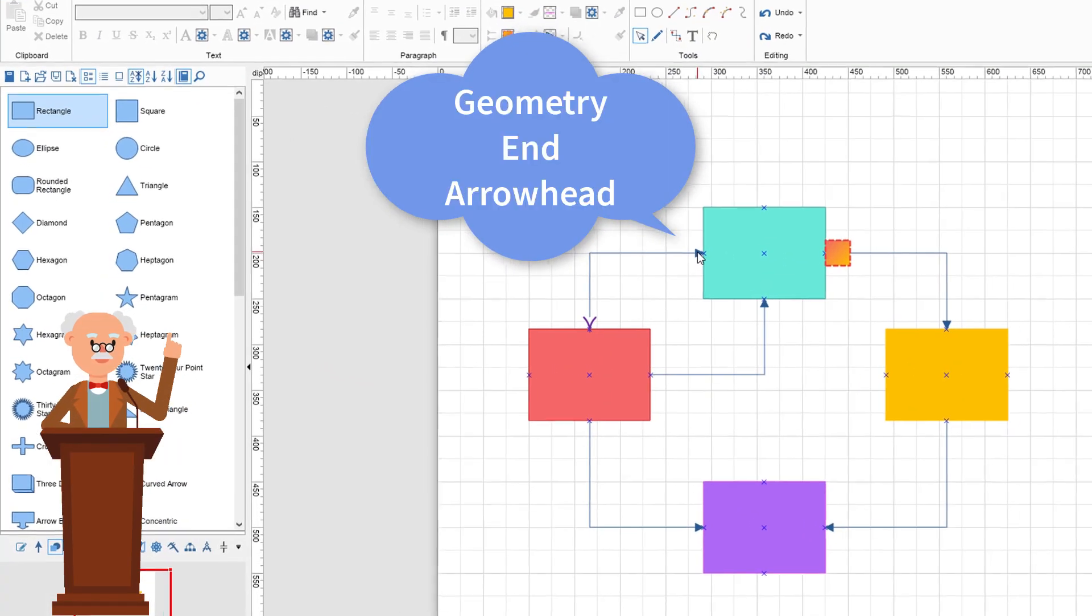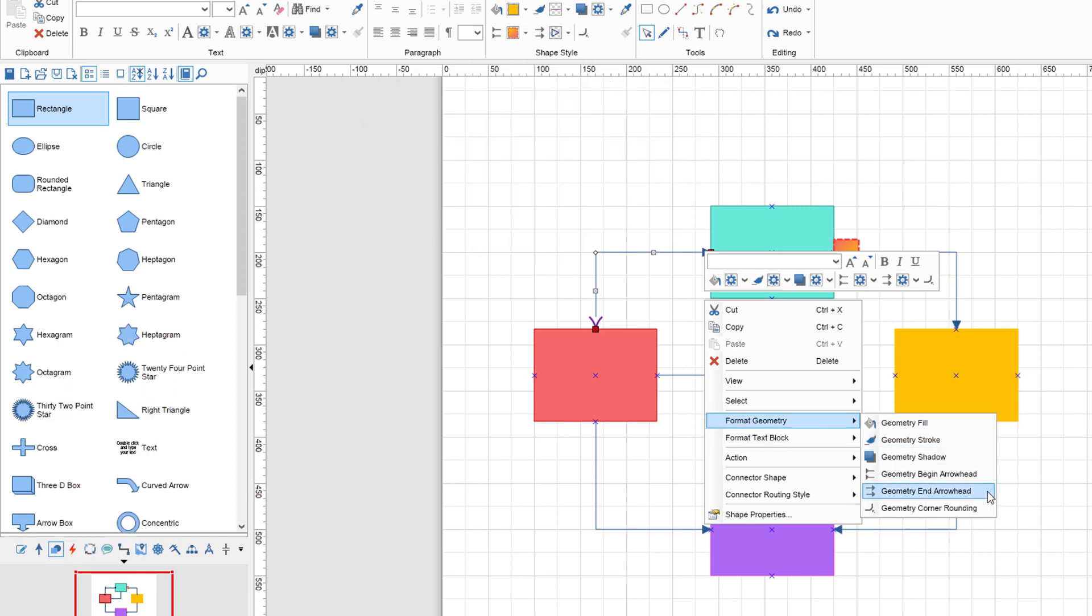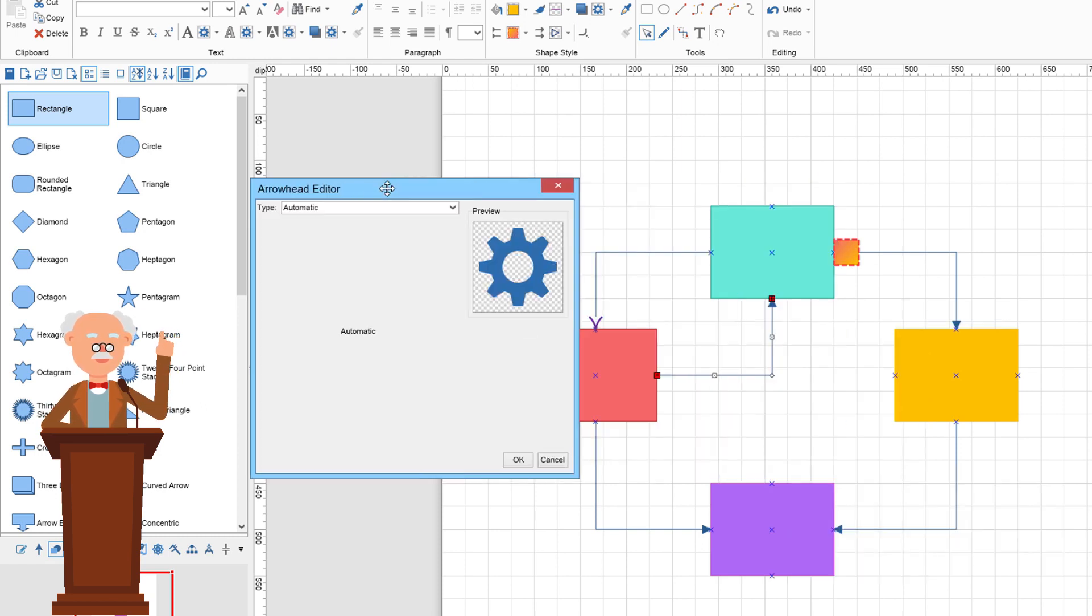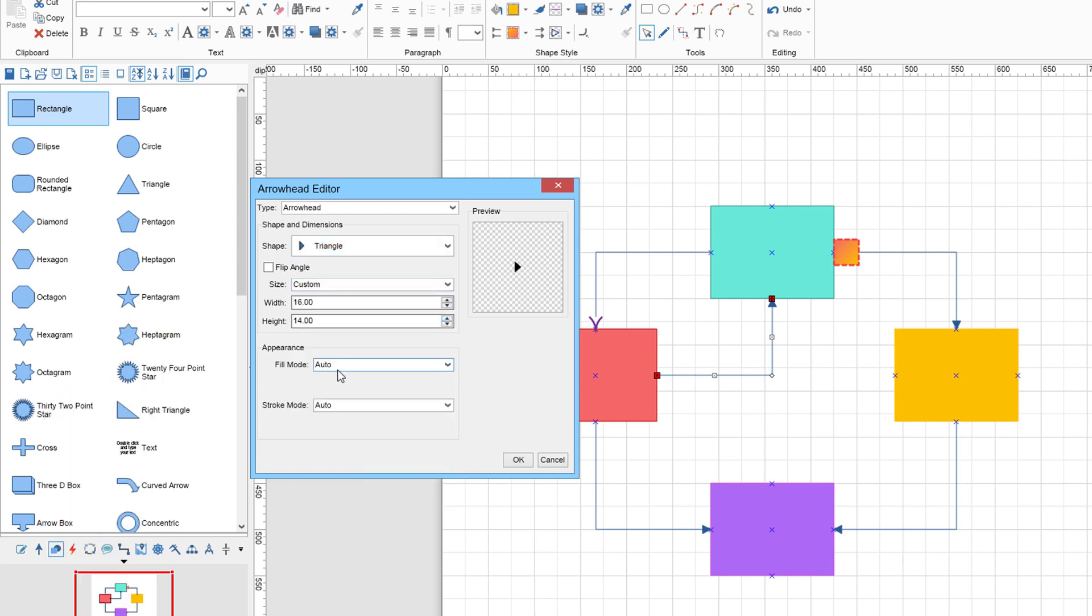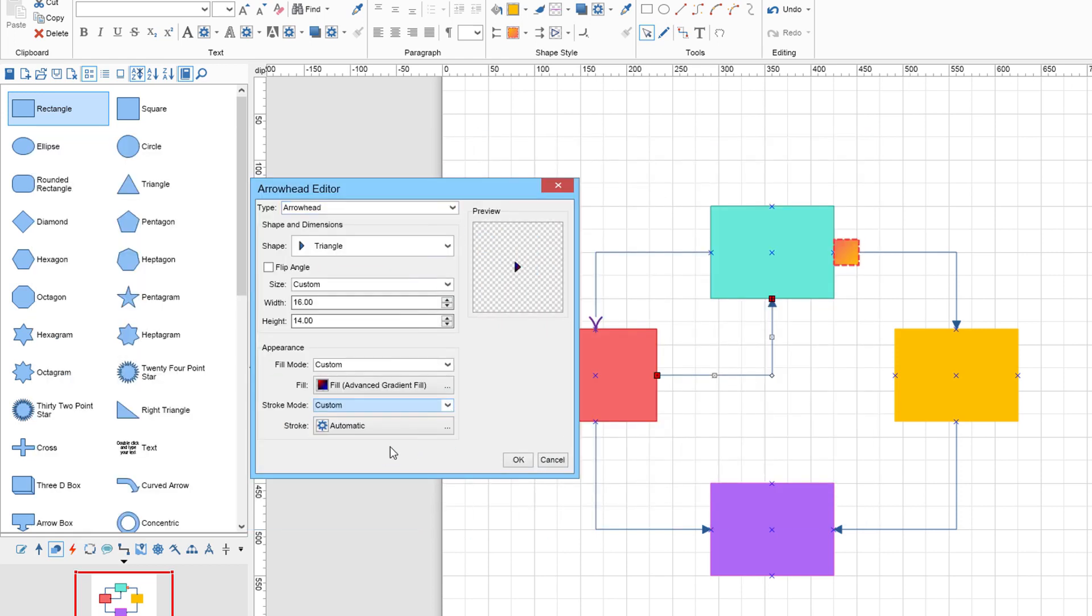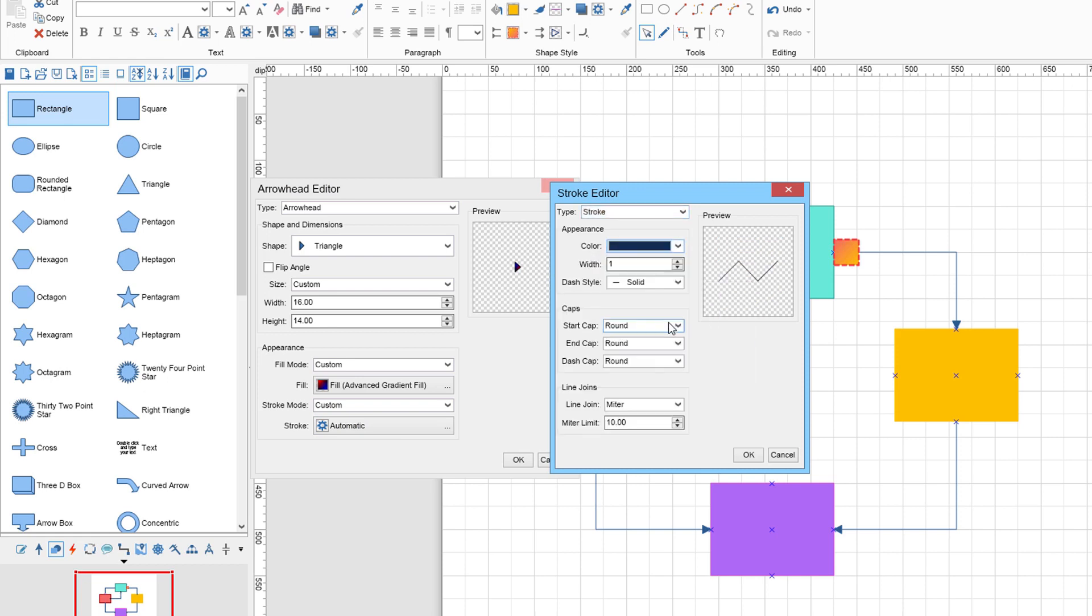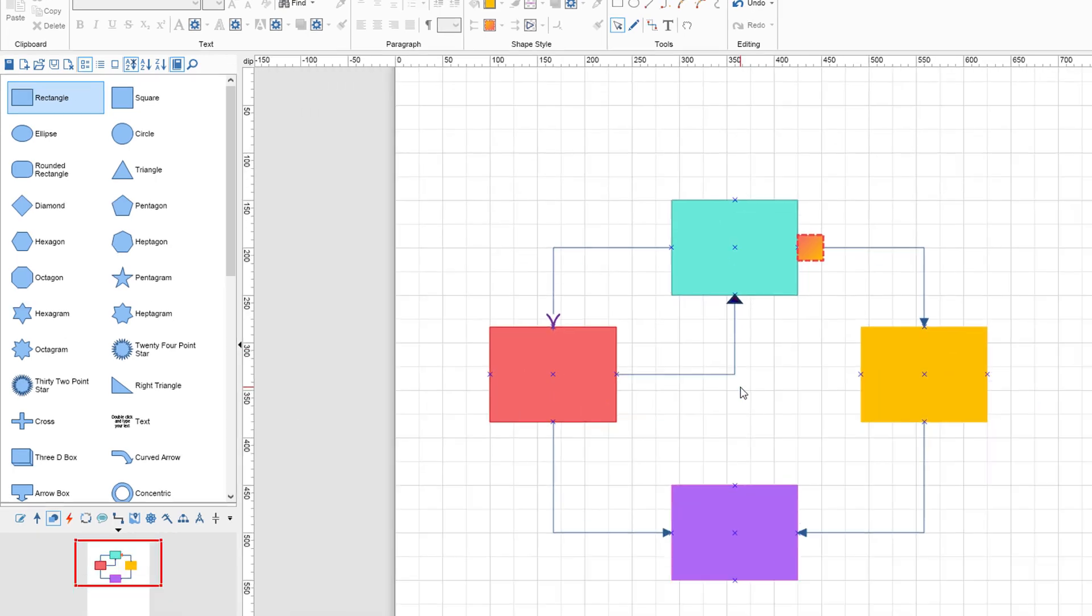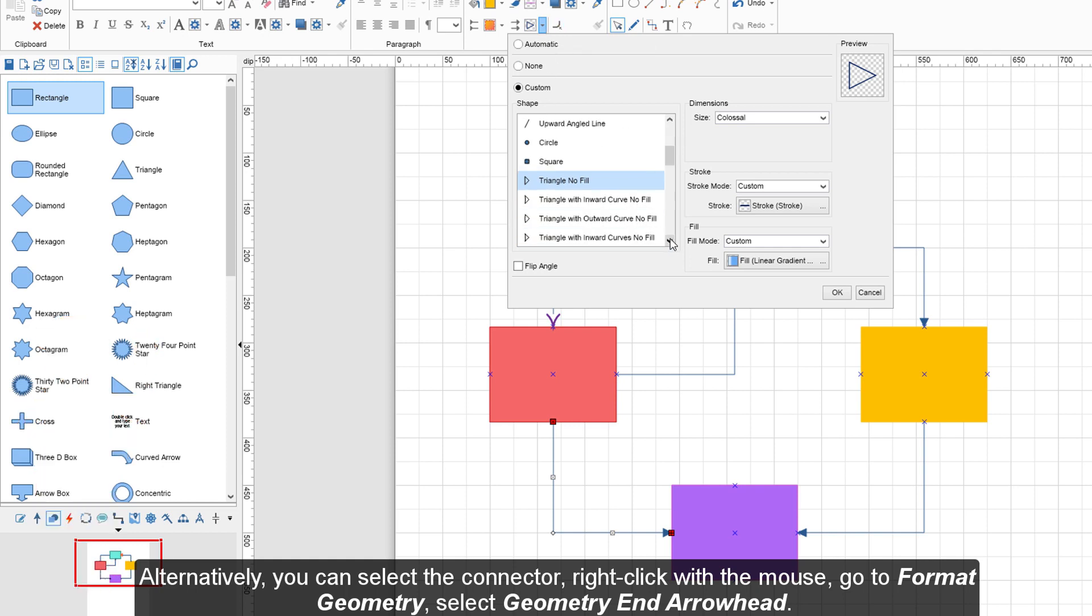Click on the Geometry End Arrowhead button if you want to customize end arrowheads. The settings that you can customize are the same as the Geometry Begin Arrowhead. Alternatively, you can select the connector, right-click with the mouse, go to Format Geometry, and select Geometry End Arrowhead.